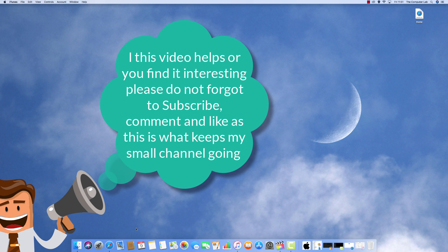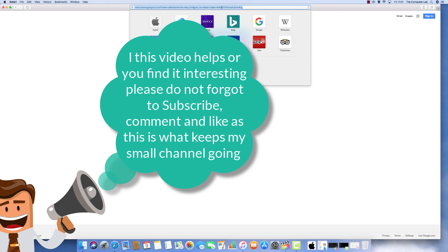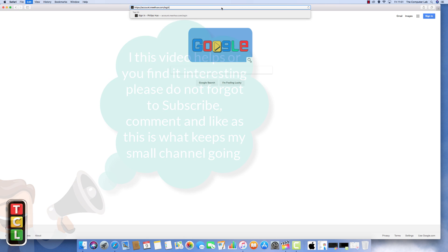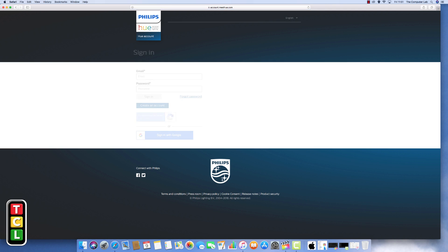Hello and welcome to the Computer LabVids YouTube channel. Today we are looking at how to connect your Philips Hue light to your Amazon Alexa. So we'll get straight into the video.